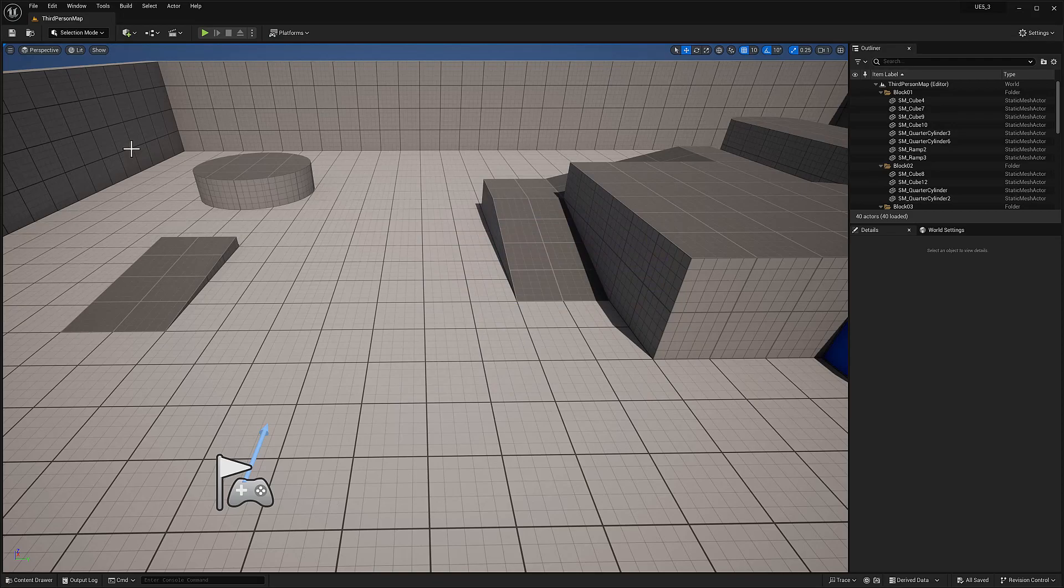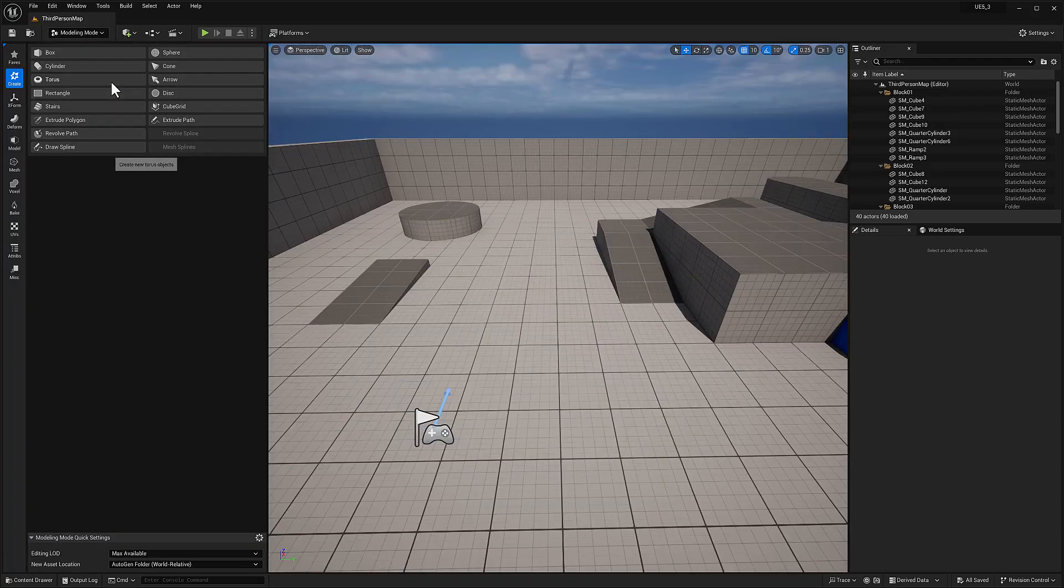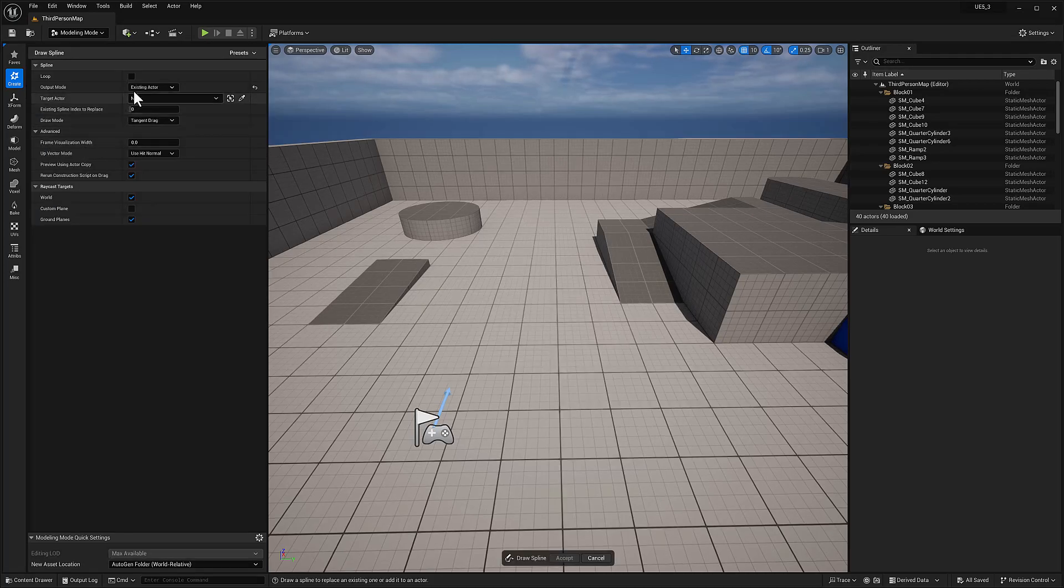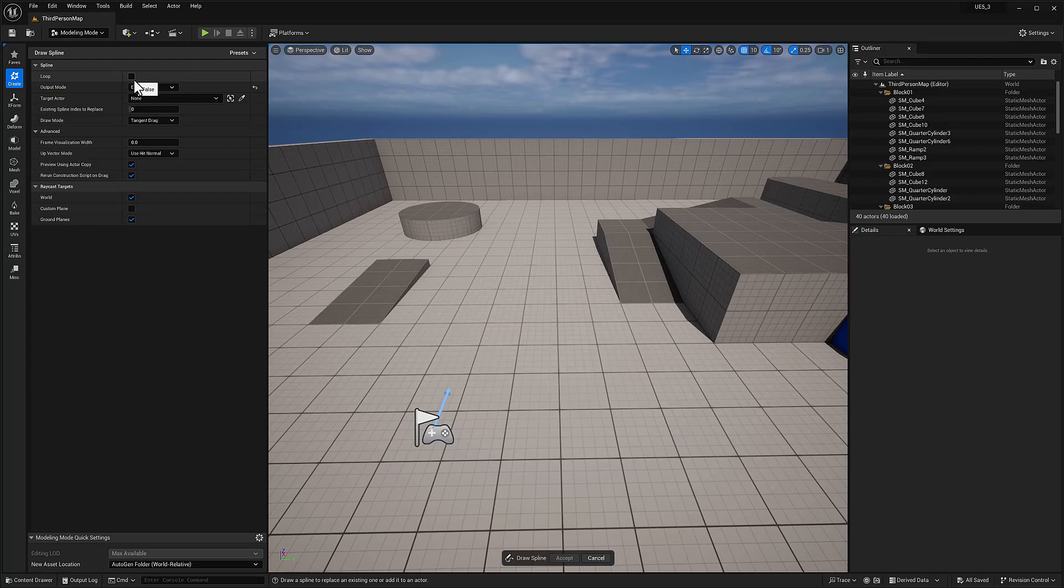The first thing that we're going to do is switch to modeling mode and choose create. At the bottom, you will see draw spline. I'm going to click that. Let's just take a look at the settings. Under spline, we have loop, which I believe means to close.